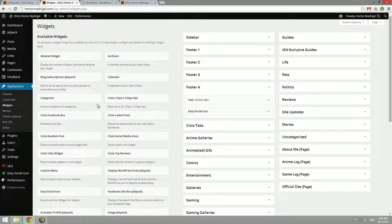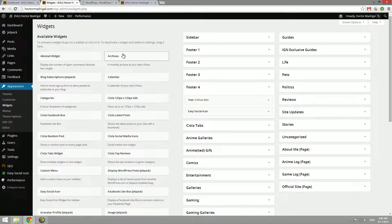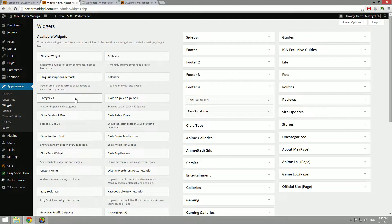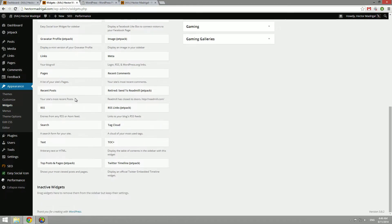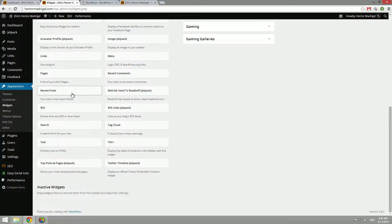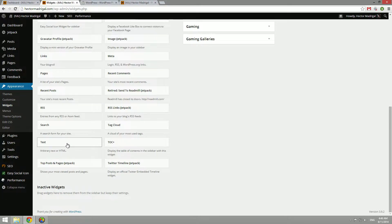Now WordPress comes installed with a few basic widgets right off the bat like archives, calendar, categories, RSS, recent posts, pages, links, even just a basic text box or tag cloud.